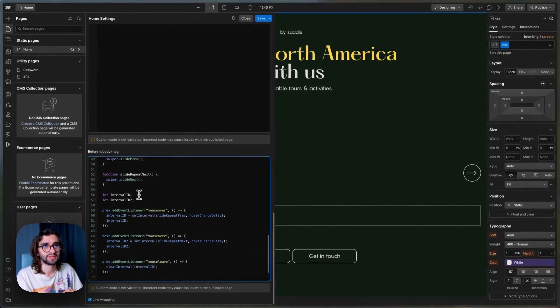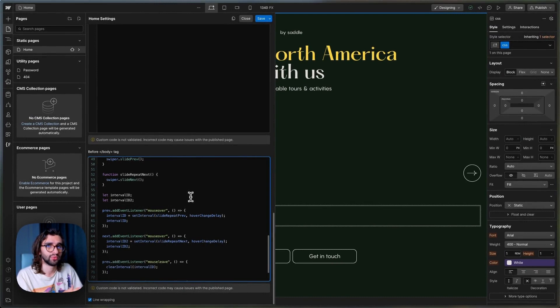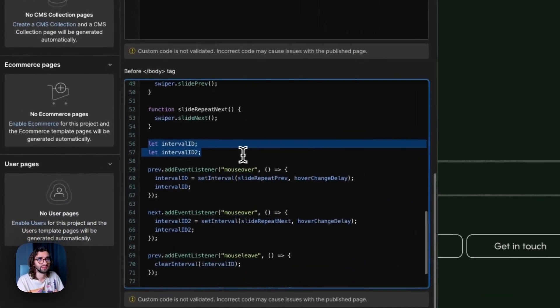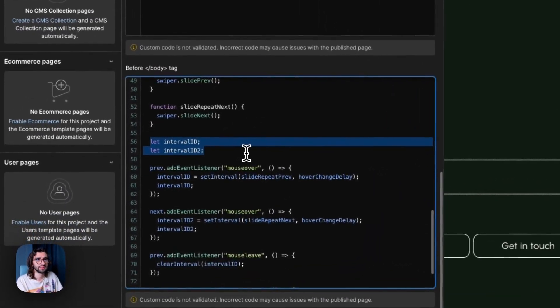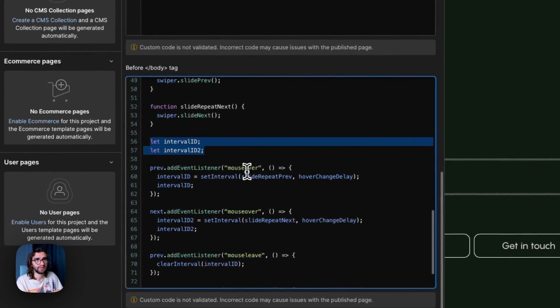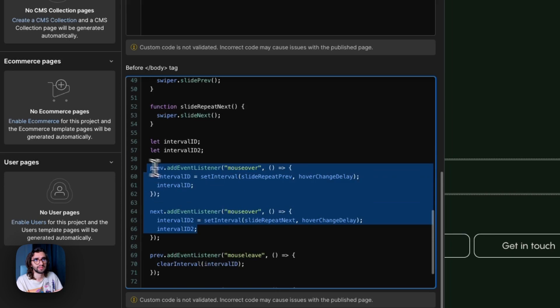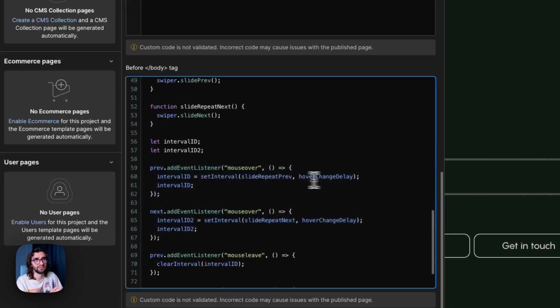We need to save those intervals somewhere so that we can clear them out when we are not hovering. So we first create the variables and then on mouse over on both elements.